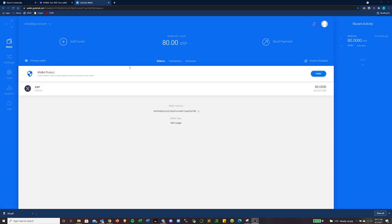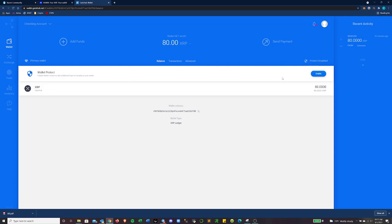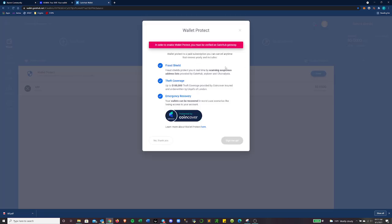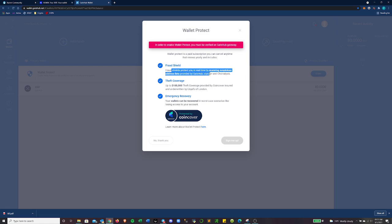They also do require KYC AML stuff. So to set this up and use the decks, I had to provide them with like a utility bill and driver's license photos and things like that. So just be aware. They also have this thing called wallet protect, which I think I need to still get my KYC address, but basically they have a fraud shield. So protect you in real time by scanning suspicious address lists provided by GateHub, XR pleurer, and chain analysis.